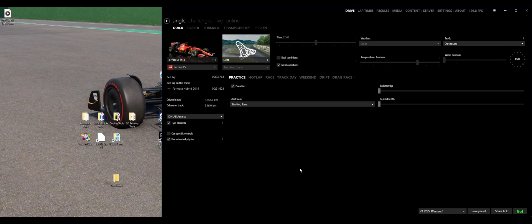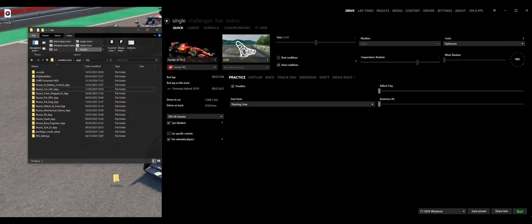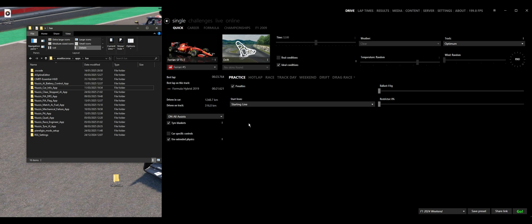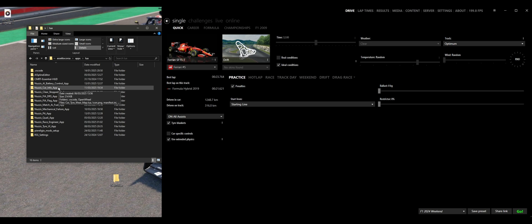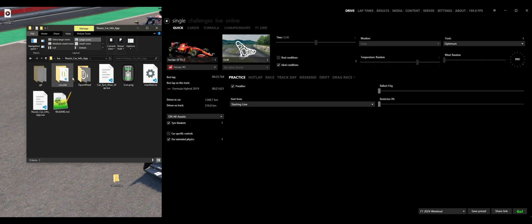First thing we want to do is go to the folder where the app is installed. This is going to be the Assetto Corsa Apps Lua folder, and then you're going to find, for example, we're going to use the CarInfo app for this example. So we're going to that folder, and then you're going to see the .lua file for Nuzzy's CarInfo app.